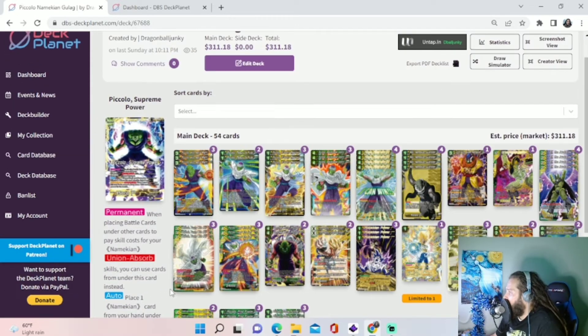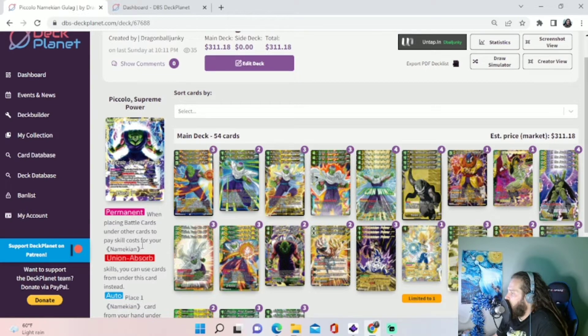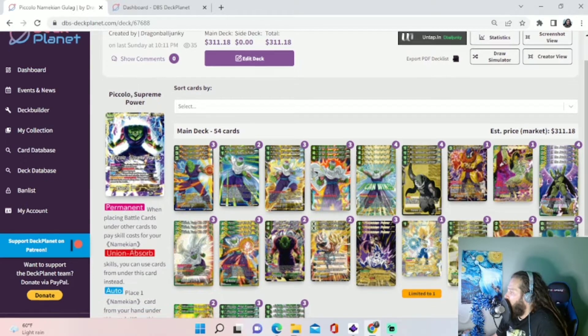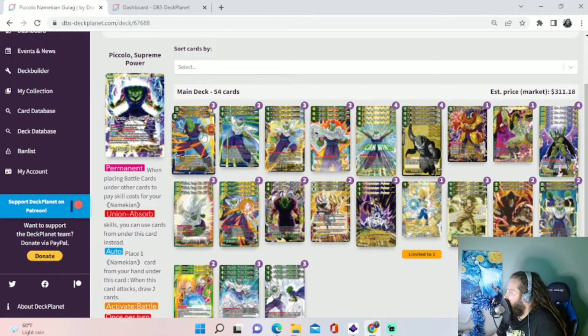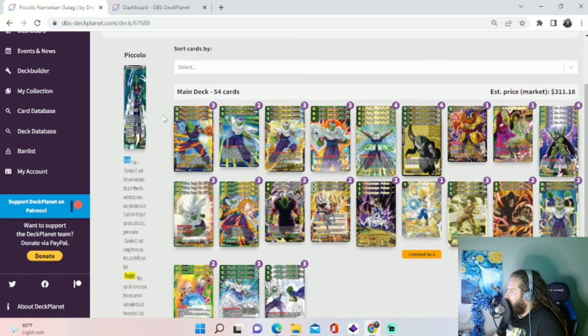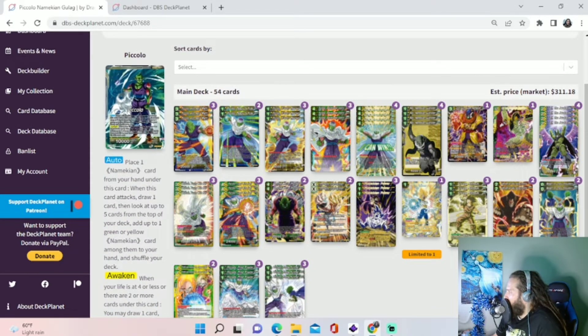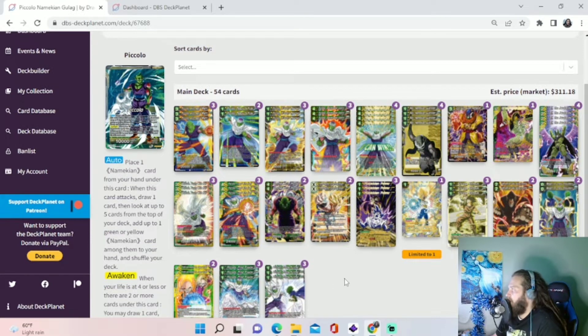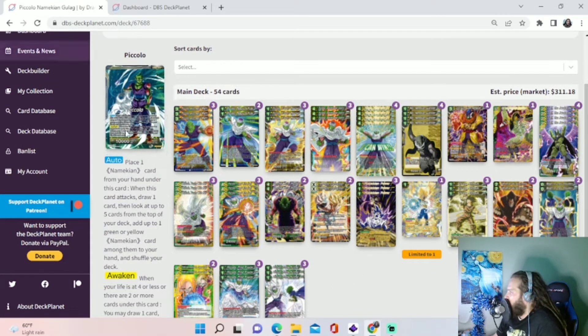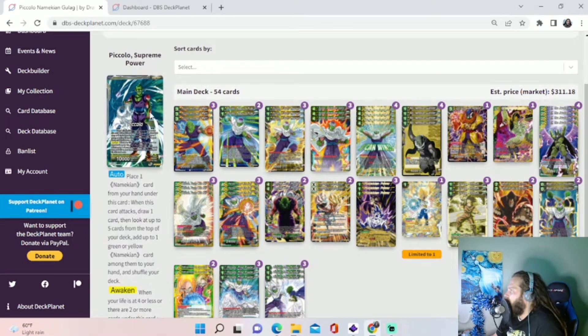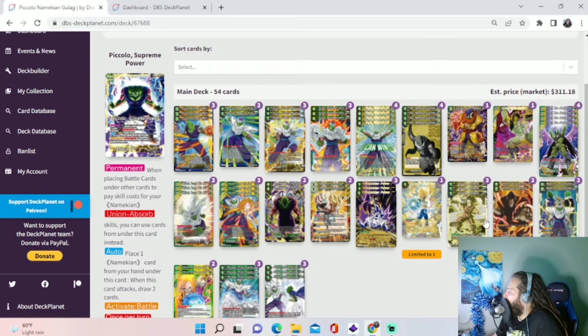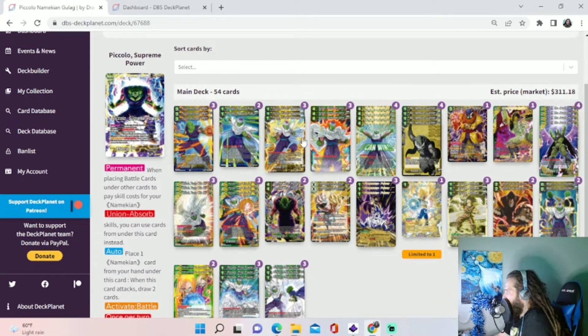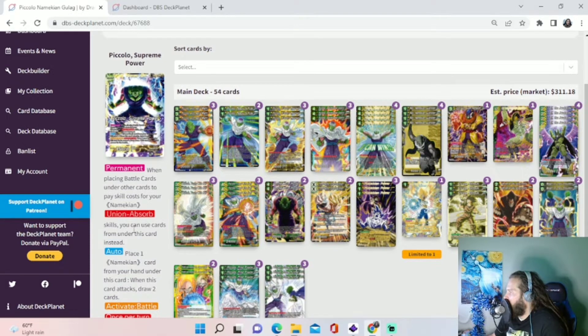On our awakened side, permanent when placing battle cards under other cards to pay the skill cost for Namekian Union Absorb, we can use cards underneath this card. So early in the game, when you're putting cards under him, it's really not going to matter much because you can pretty much use any Namekians to do your Union Fusions. So just put anything you don't need under him.